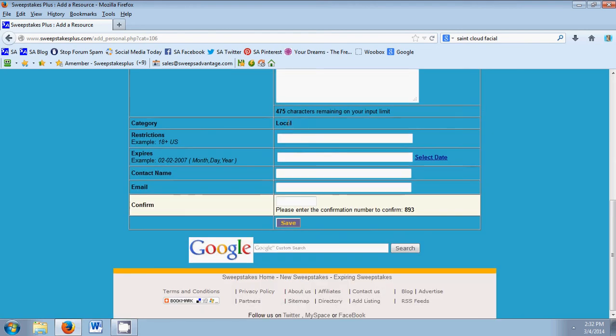The category is already local because that is the folder I put it in. Restrictions. And then the day it expires.